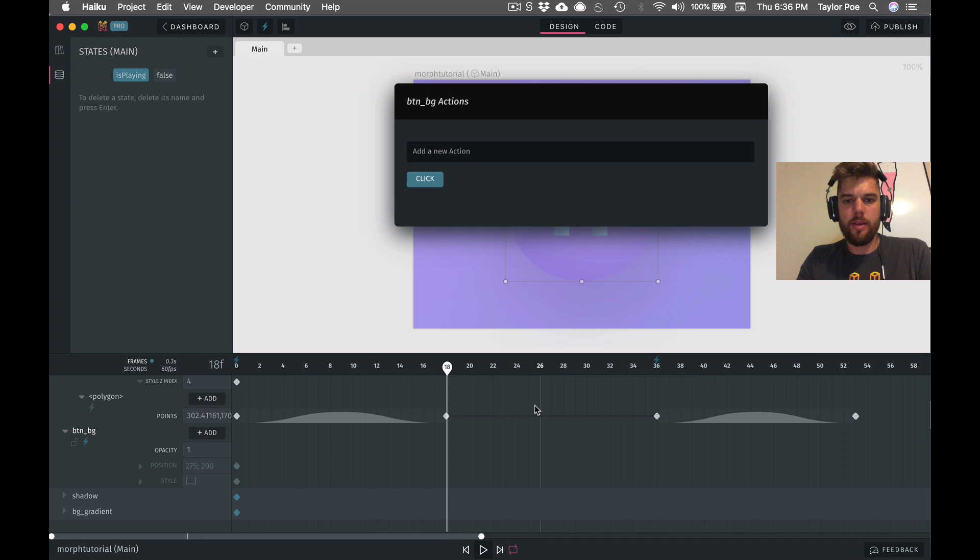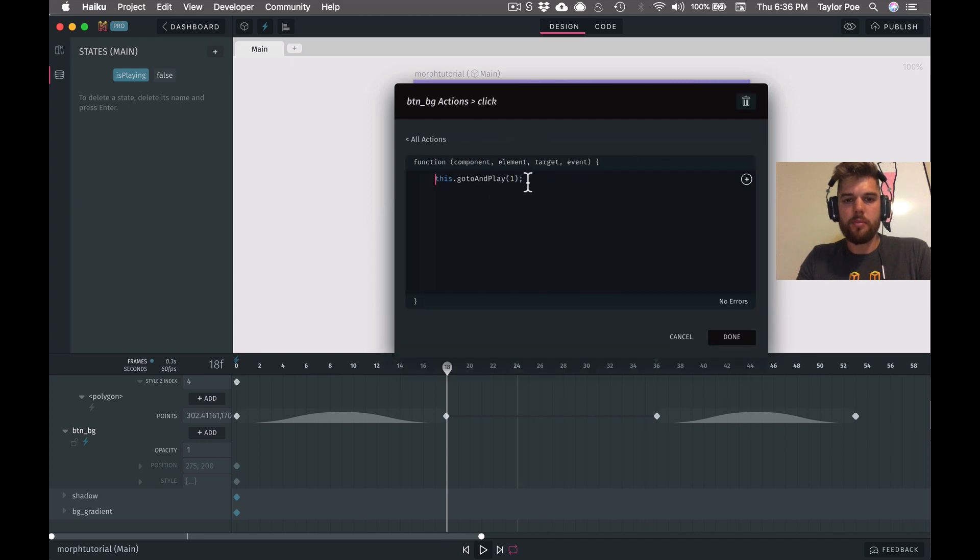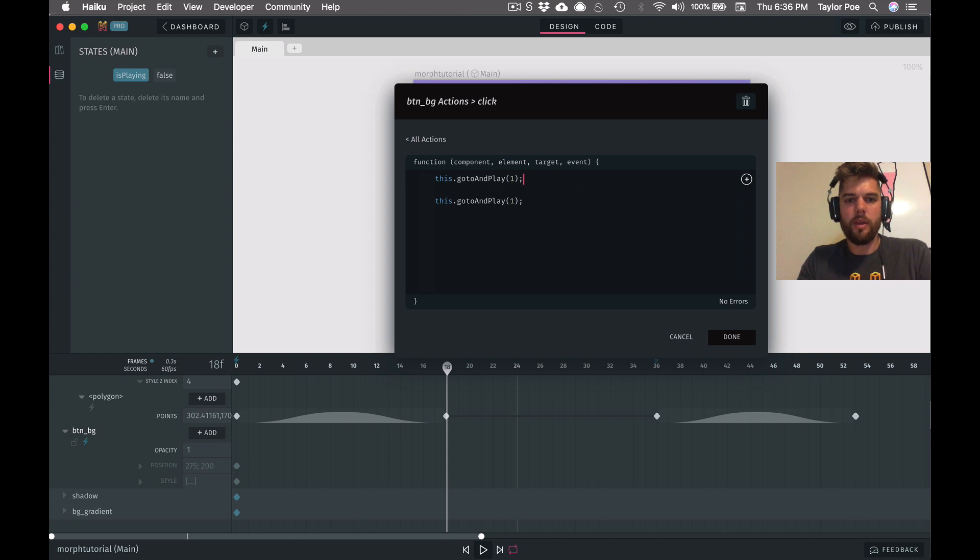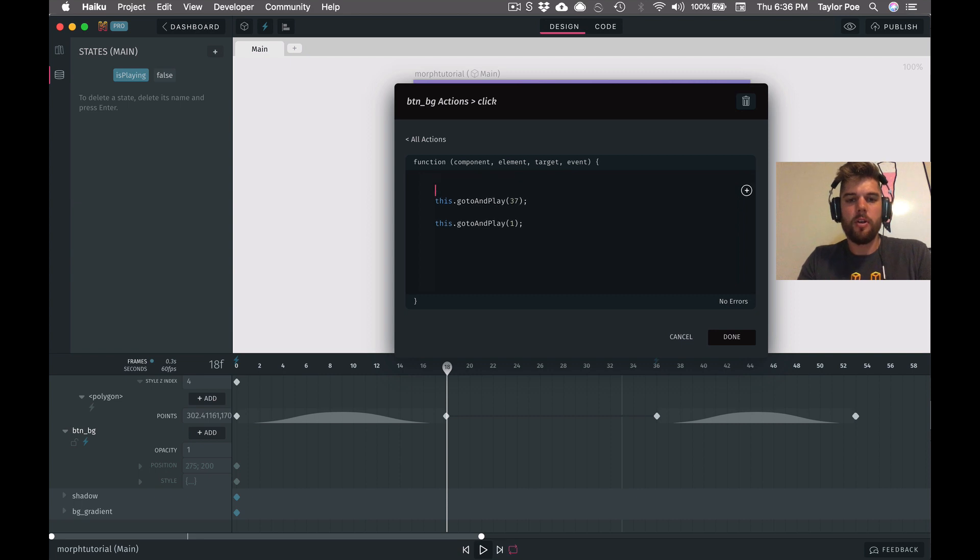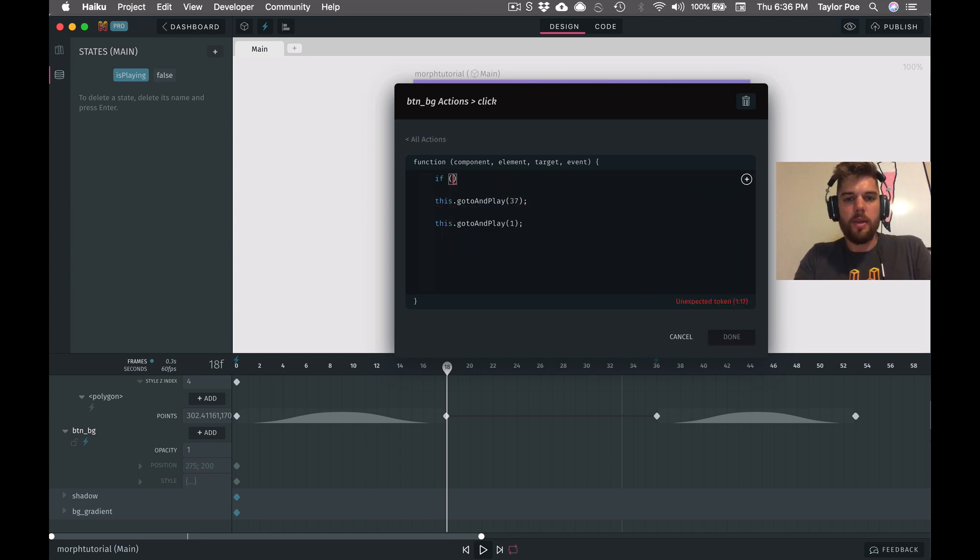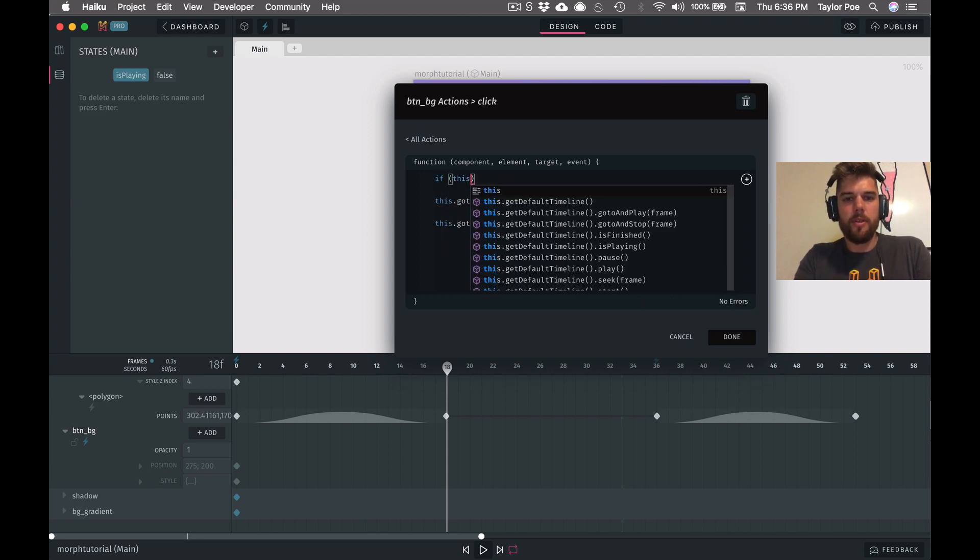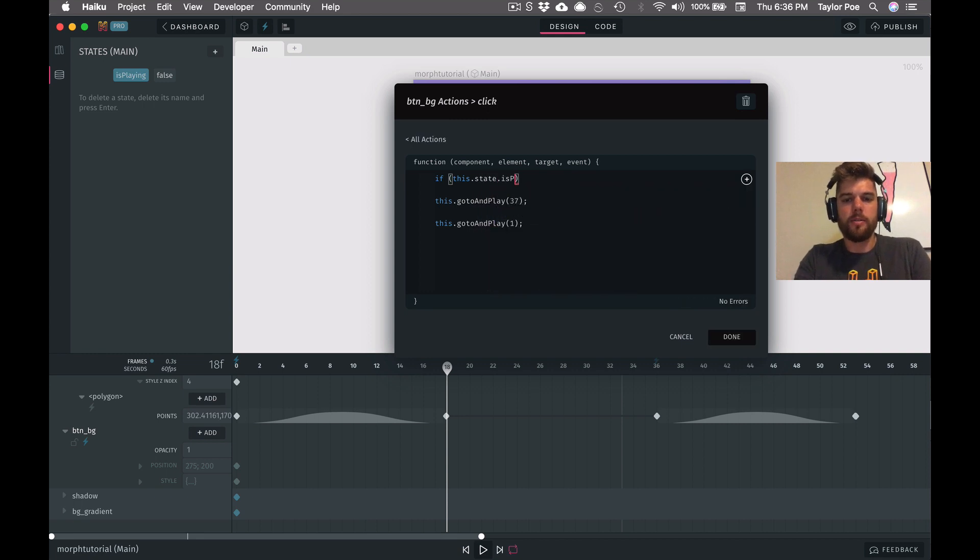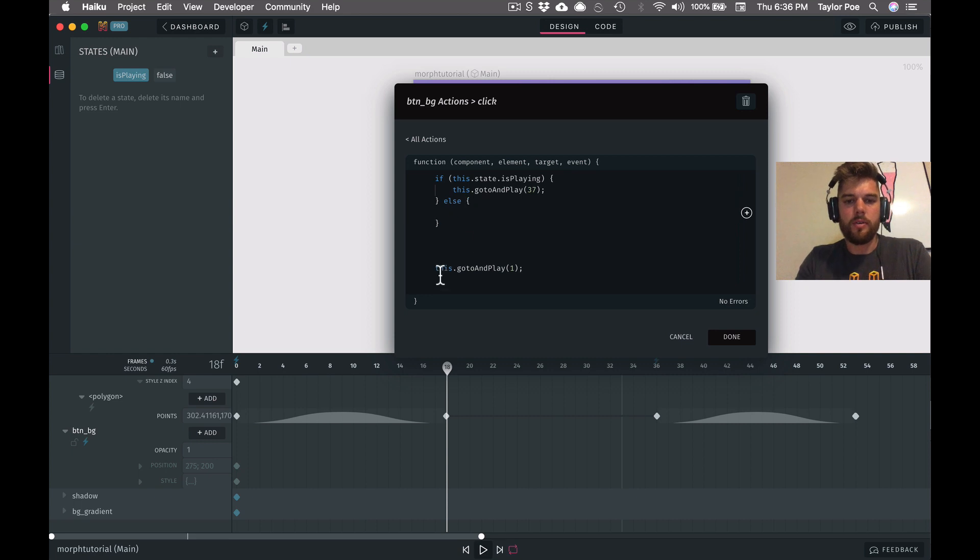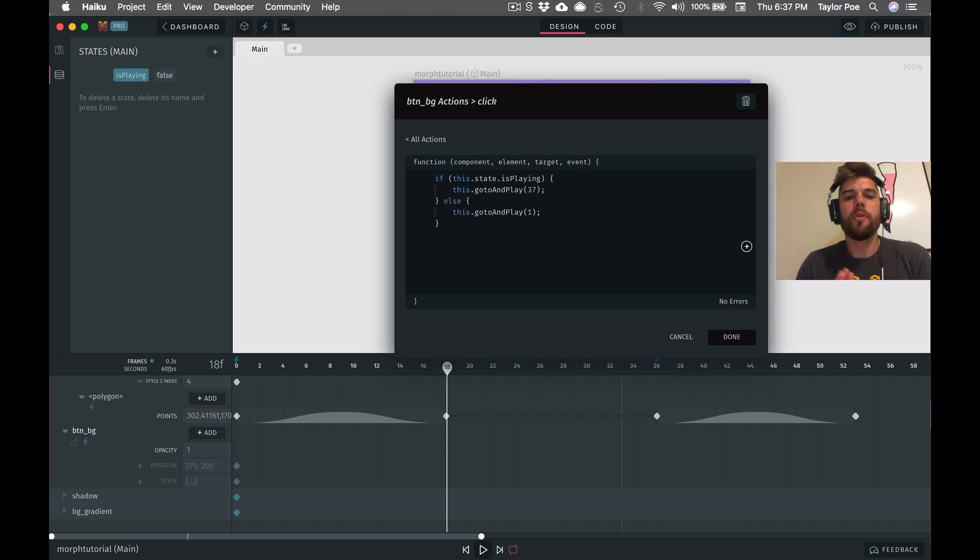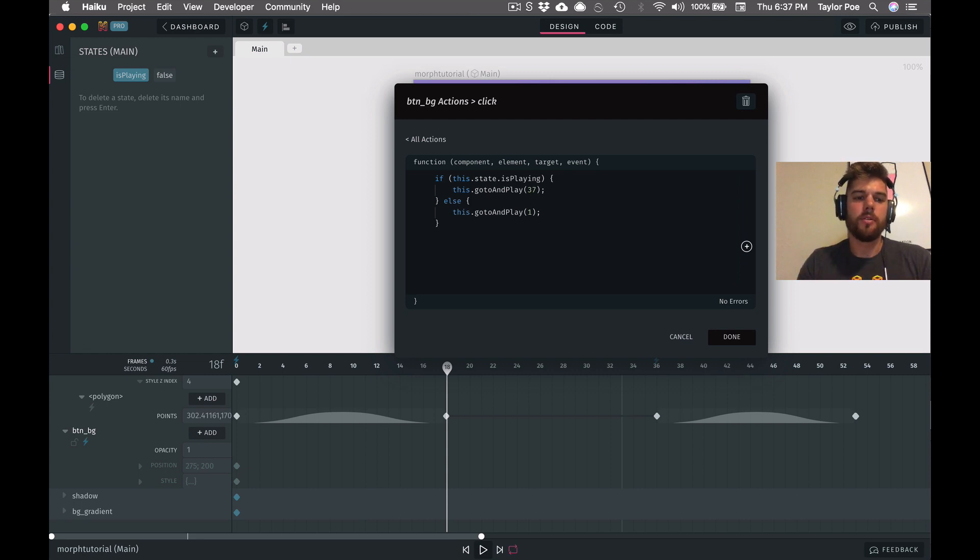And then we'll change this logic to do a few things here. So we said if it is playing, we'll want to play from 37. So we'll just go ahead and play from 37. And if it's not, we'll play from frame 1. So let's just write a quick if statement here. If this.state that is playing, then we will do this, and otherwise we will play from frame 1.